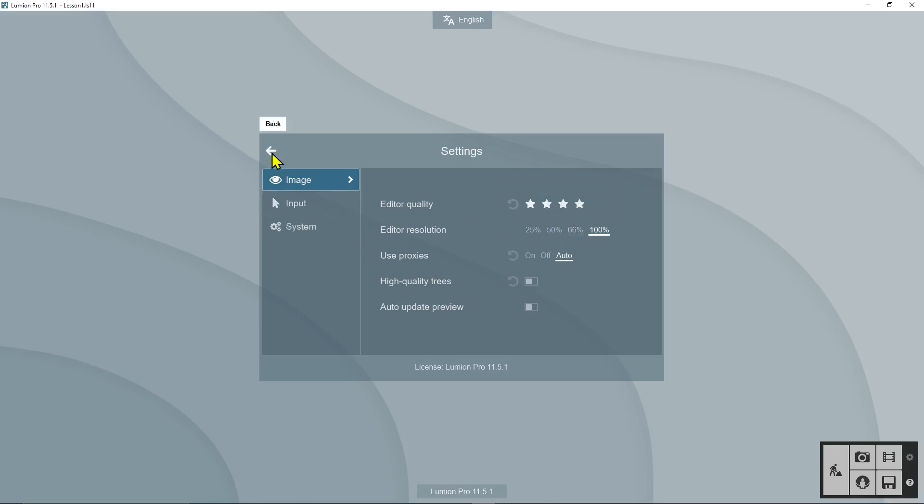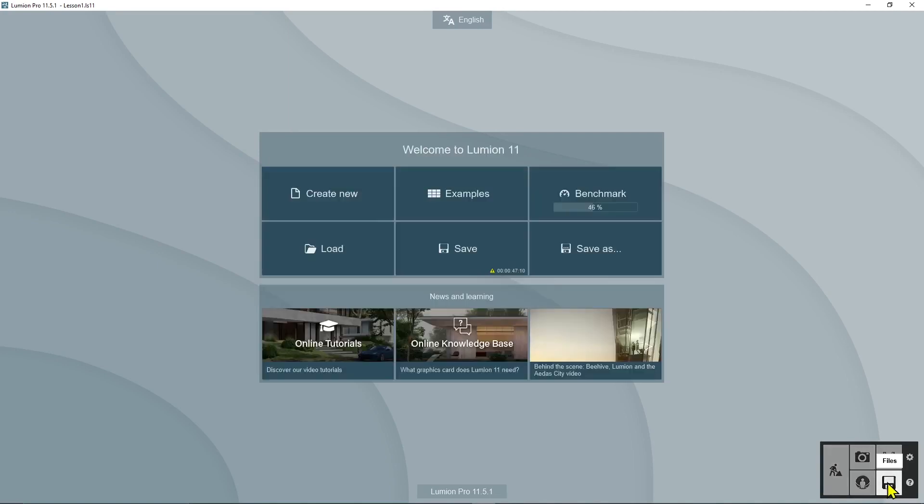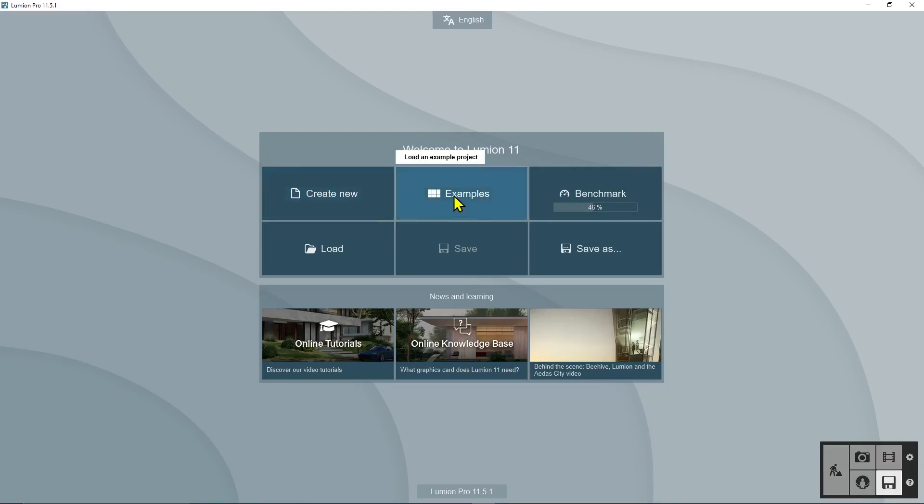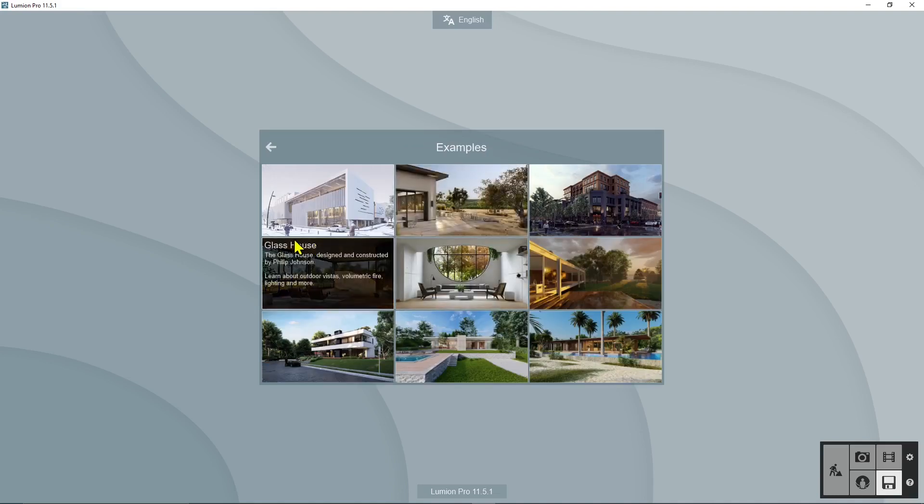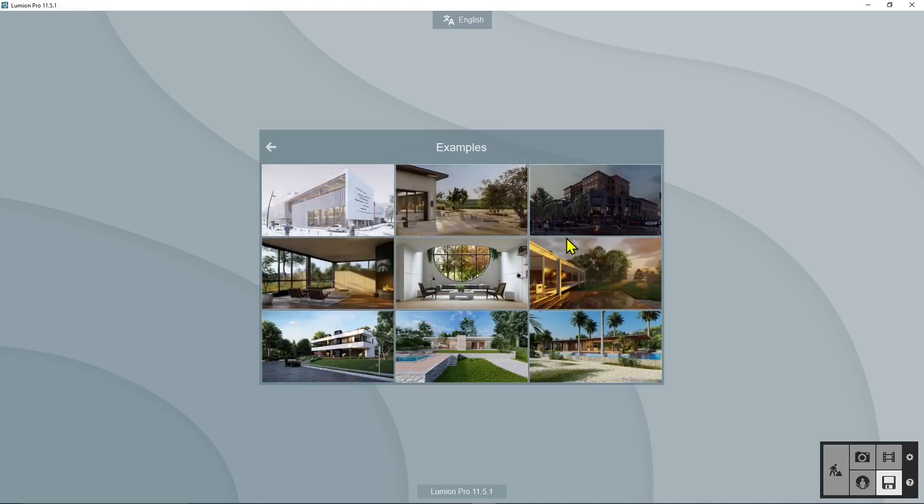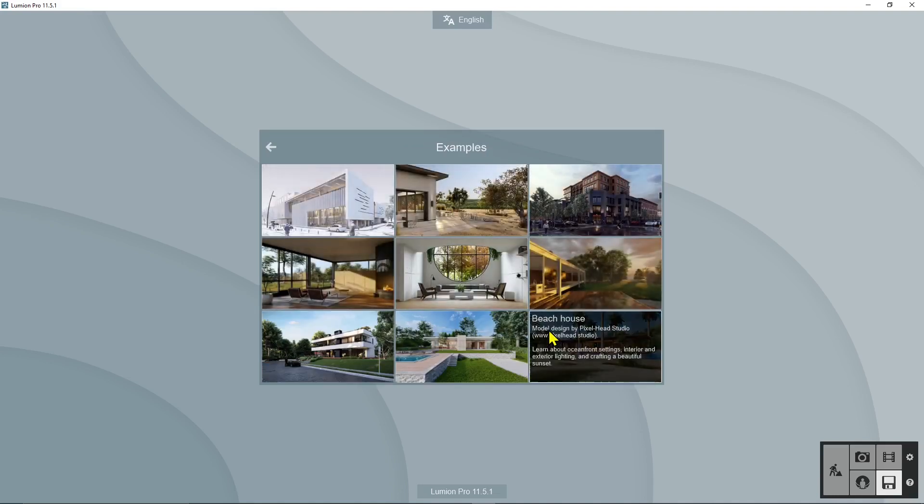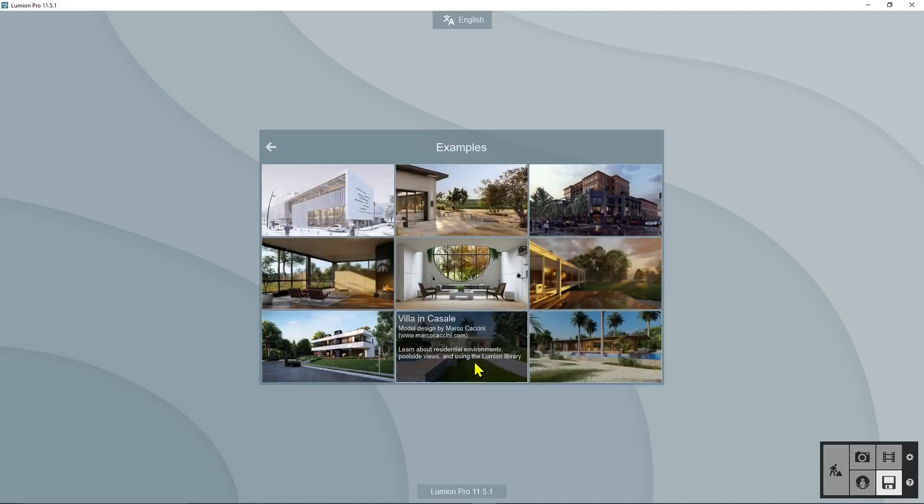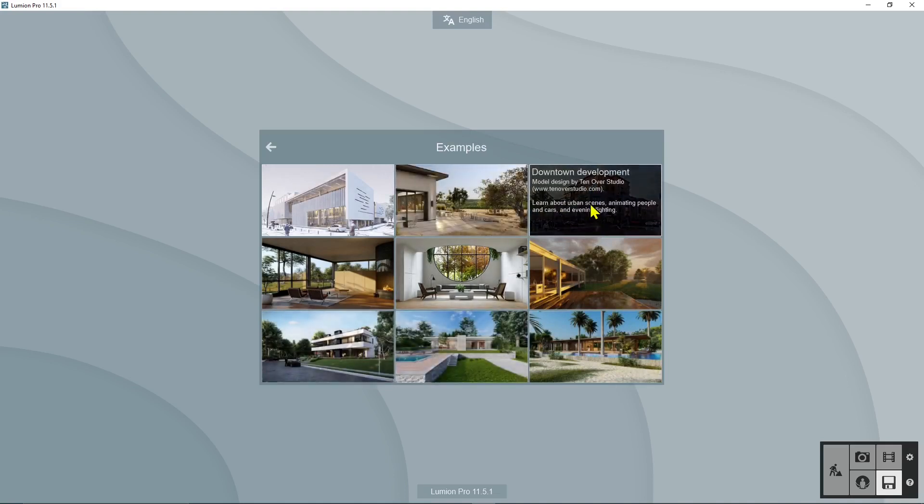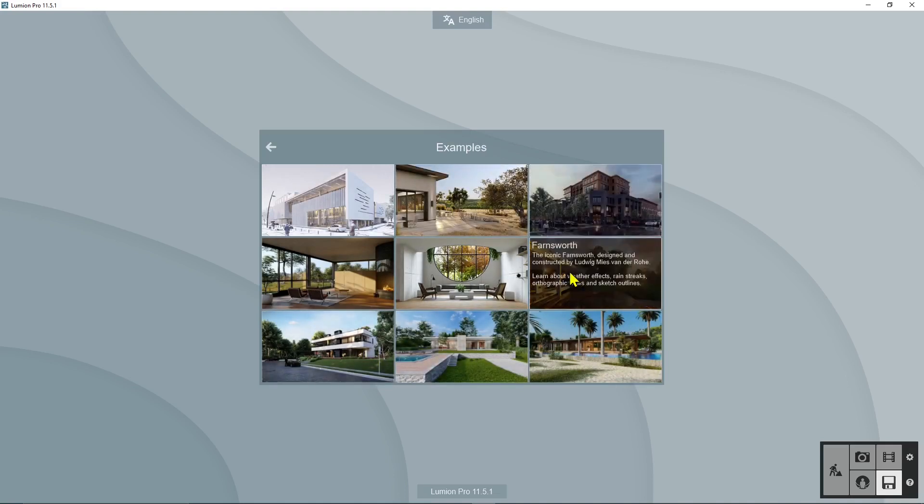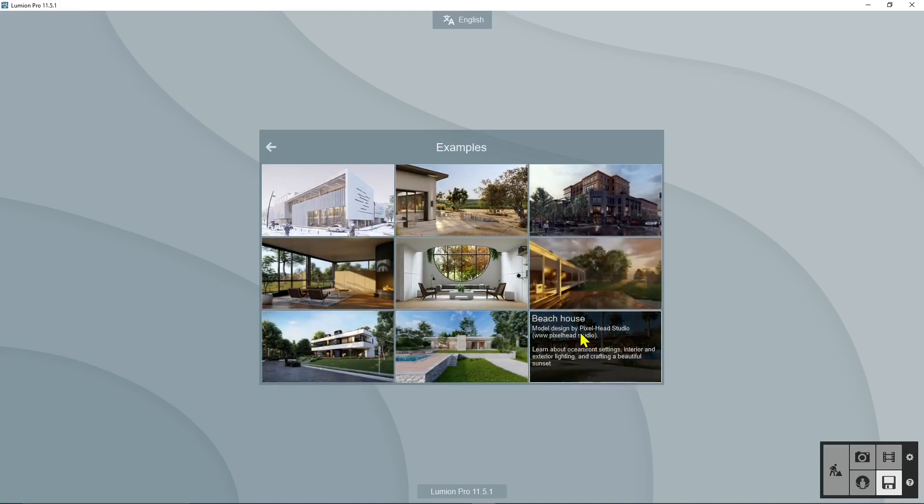Now I want to show you, let's go to files. You are probably here right now and you can create new, but you can also use examples. Examples are really good when you start because they will give you an entire scene that you can check out and study how it's done, how it's structured.